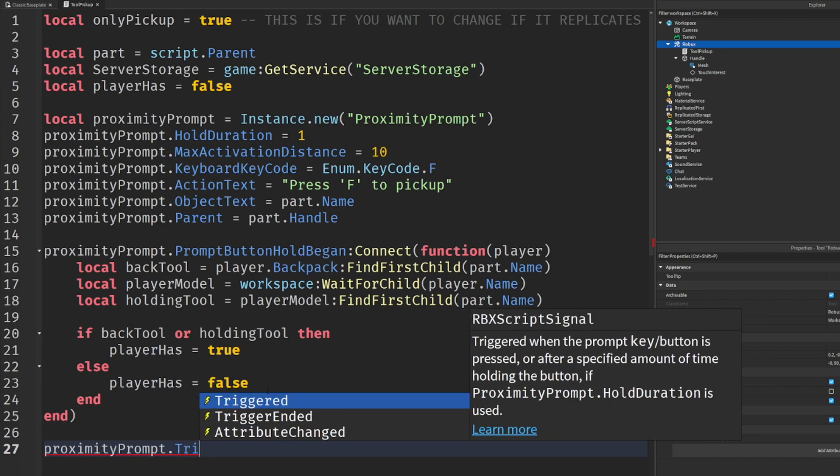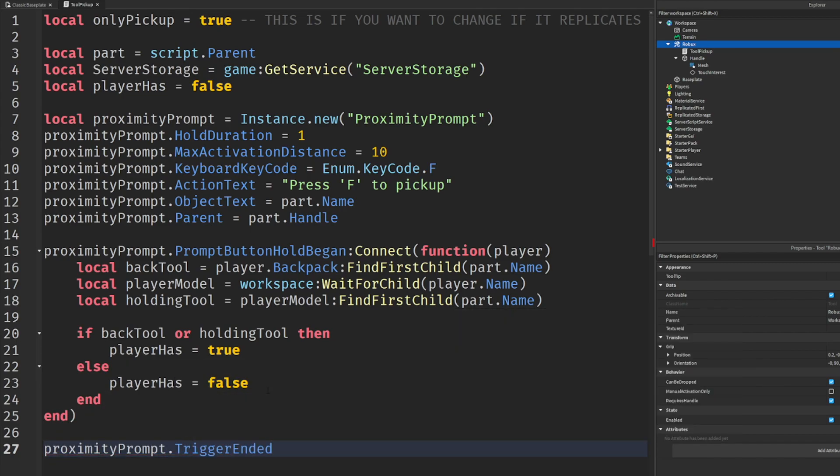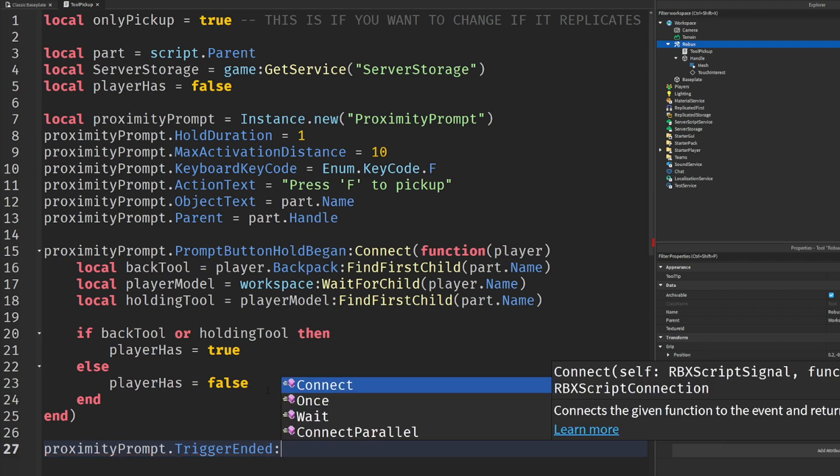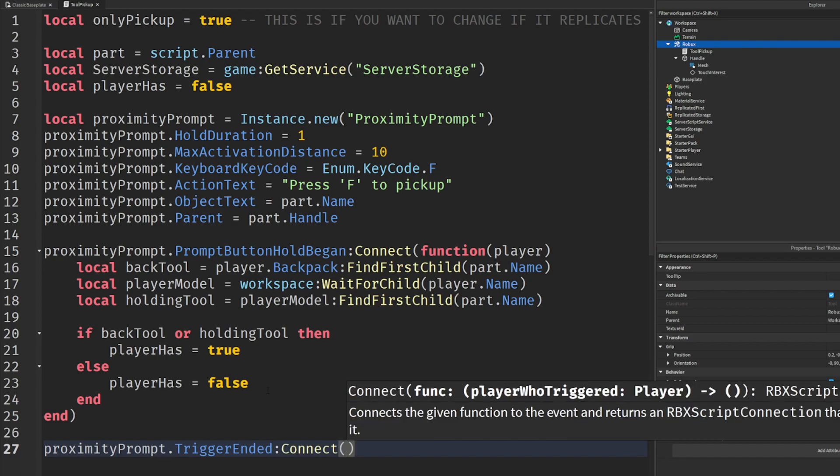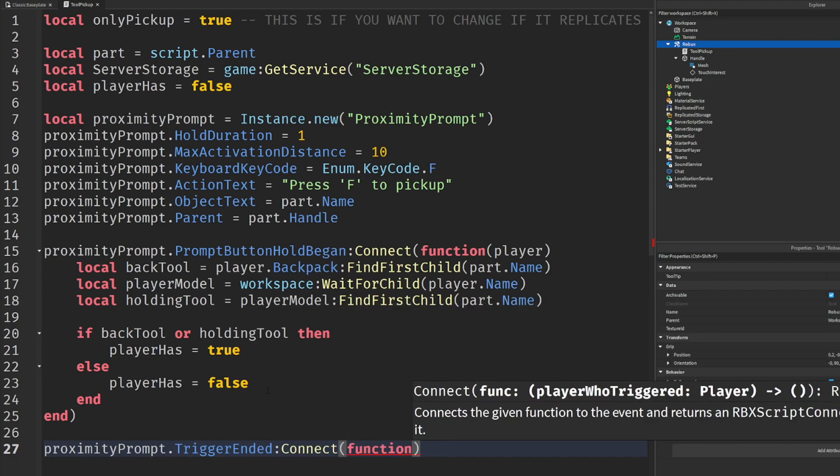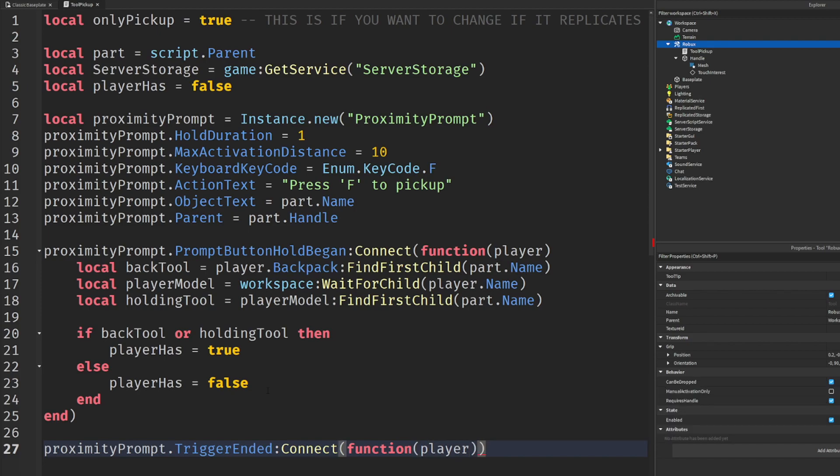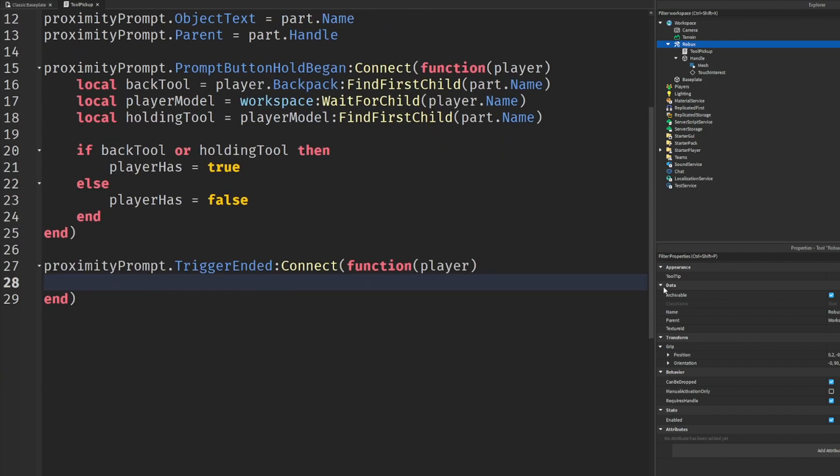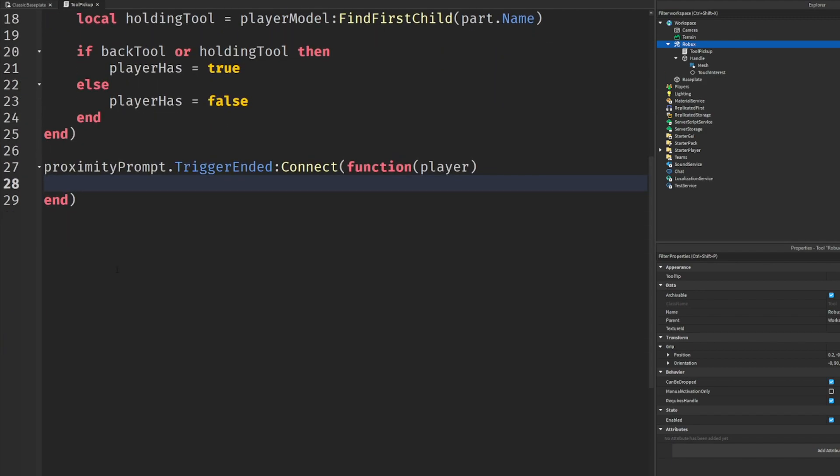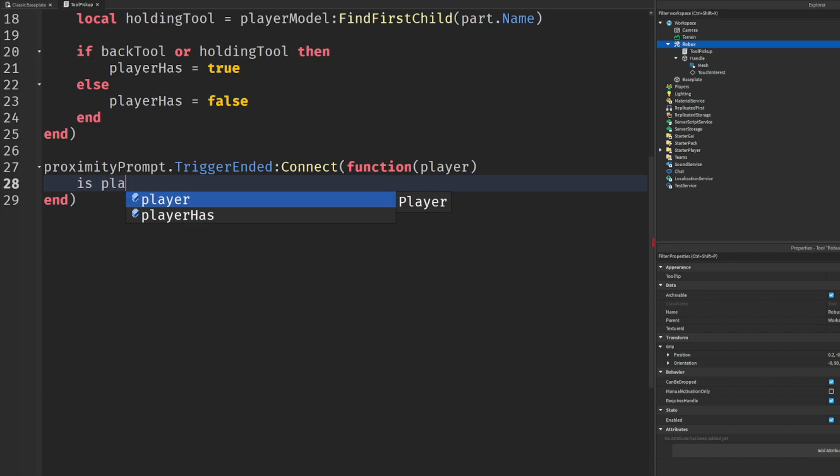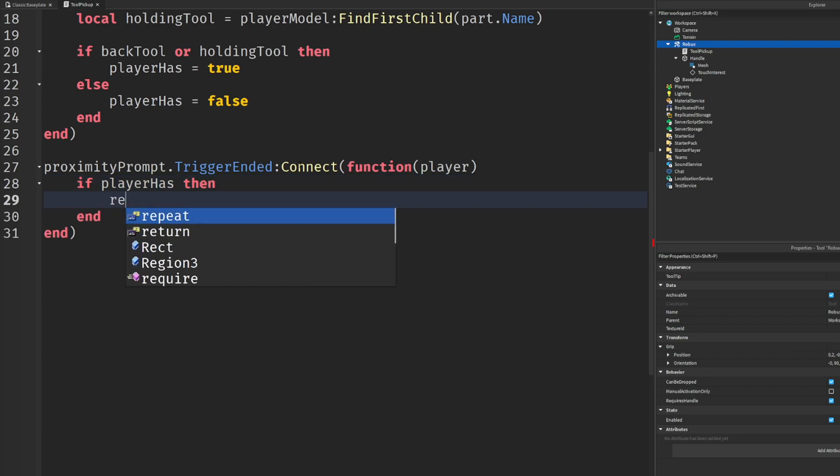Once the proximity prompt begins, we need to have it end, correct? So we're going to say proximity prompt trigger ended. It's different from press hold ended, which I really thought it was - I'm not going to lie, that stumped me. But turns out it's actually triggered ended for some whatever reason. We're going to put enter there. Let me scroll down for you guys, my bad, I was about to write into nothing.